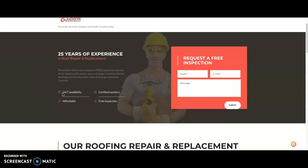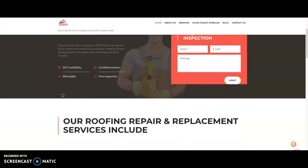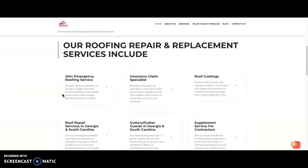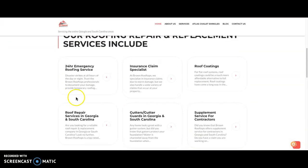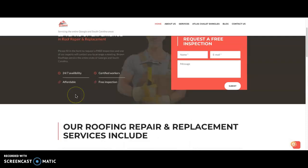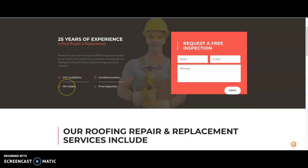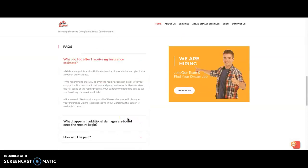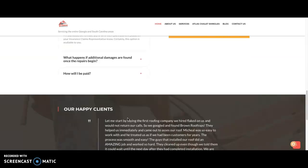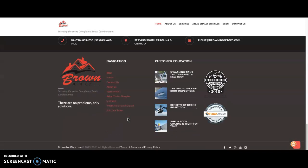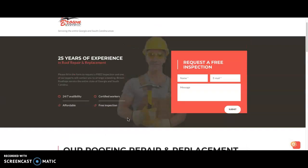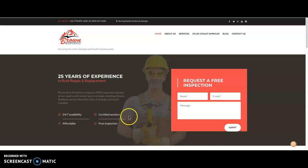So first off, your website is a good looking website. I love the photo, I love the valuable information, I love the experience, 25 years, referring to the insurance claims. All of this is amazing information. It's overall a very good looking website. But Google doesn't rank based on how good looking your website is. They rank you mostly based on content.